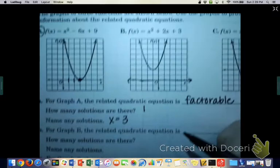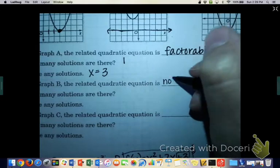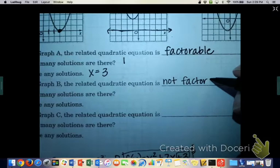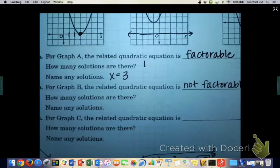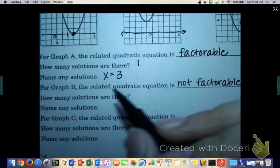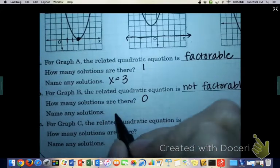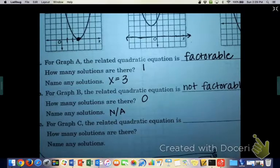There aren't any actual solutions, because the solutions would be where it touches the x-axis, and it doesn't. For graph B, the quadratic equation is not factorable. How many solutions were there? Solutions are where it touches the x-axis, so there are none — no solutions, because it doesn't touch the x-axis anywhere. Not applicable.